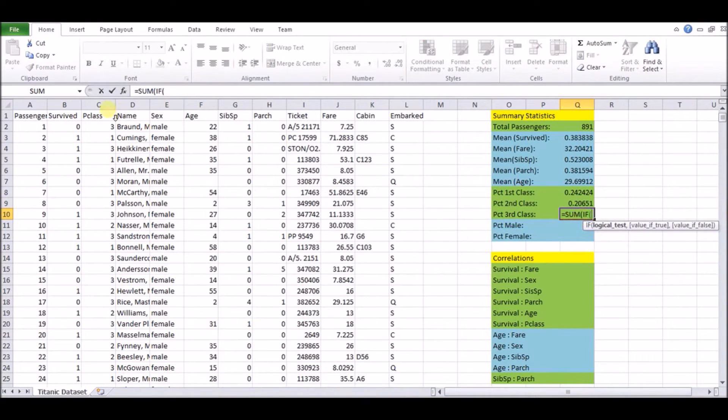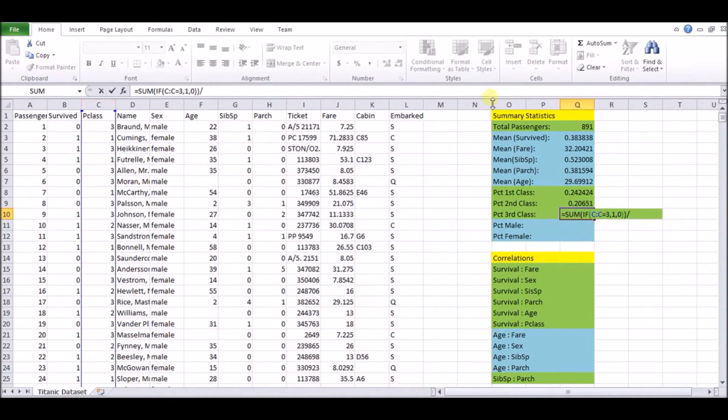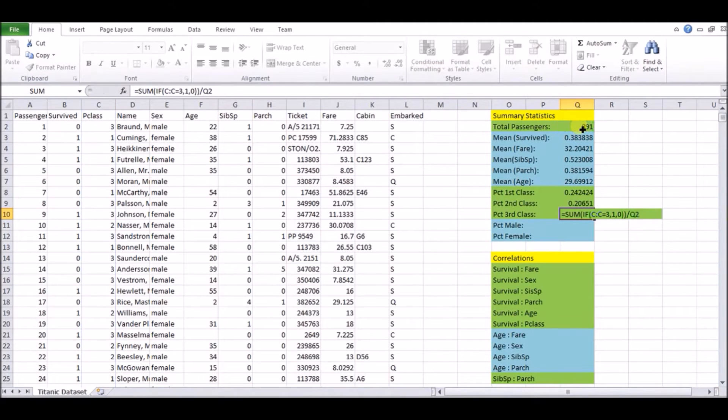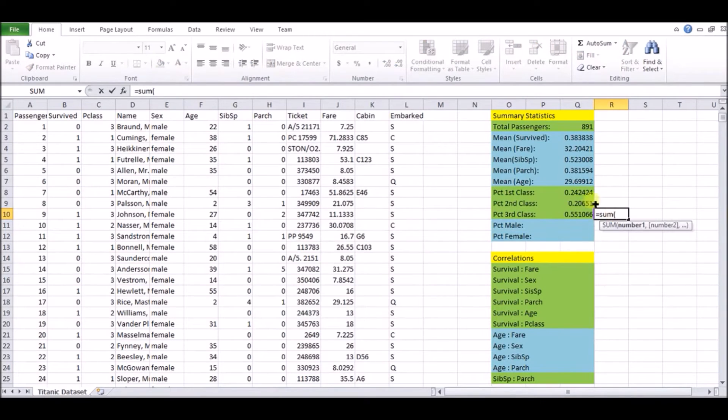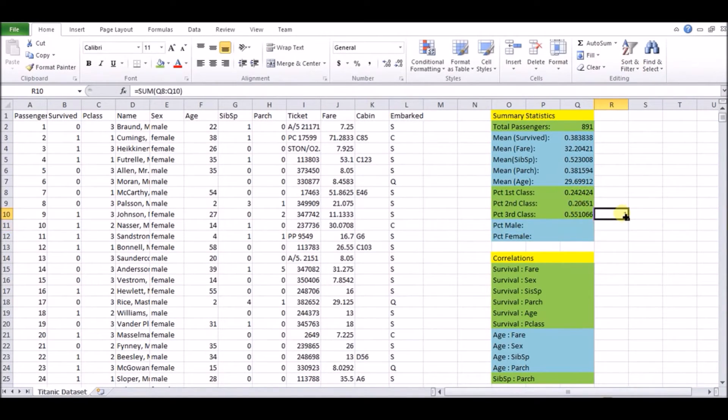So we have sum again, if the column is equal to three comma one comma zero, and we're dividing that by 891. And we have this last number. To make sure we're doing a sanity check, we're going to do equals sum. We're going to sum all three of these numbers. We should get 100%, right? And we do get one, which is 100%. So that is a good reality check.